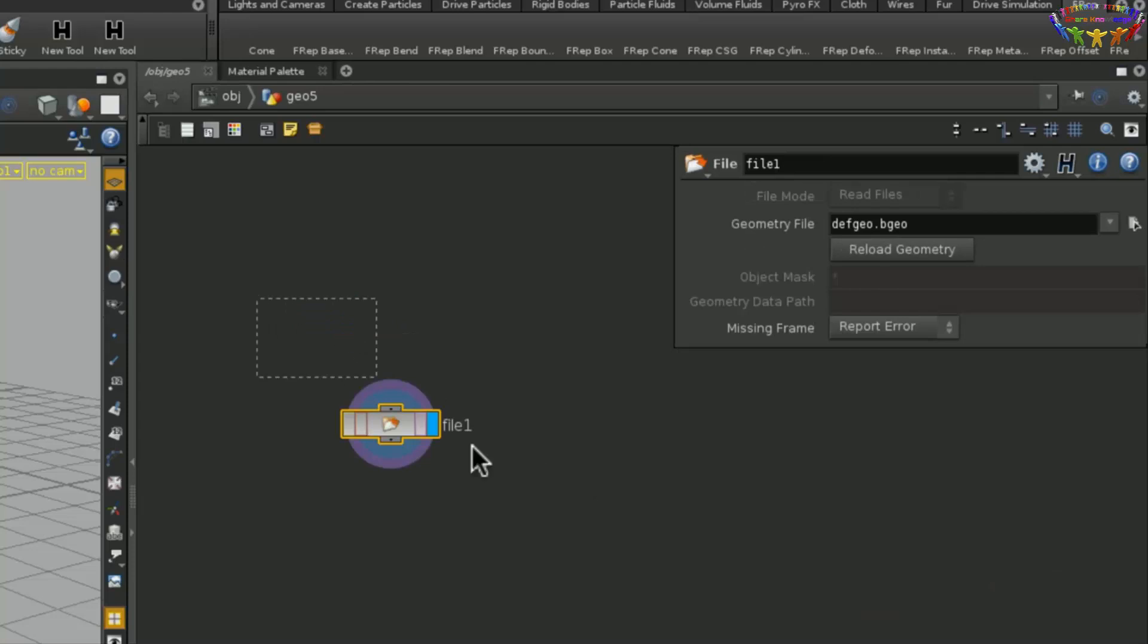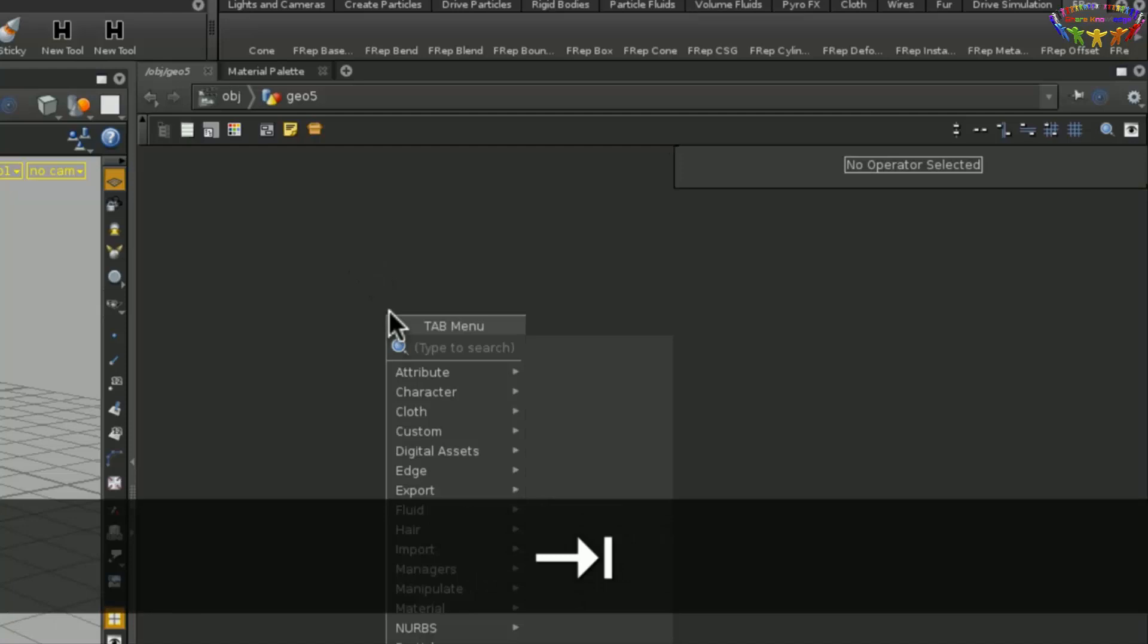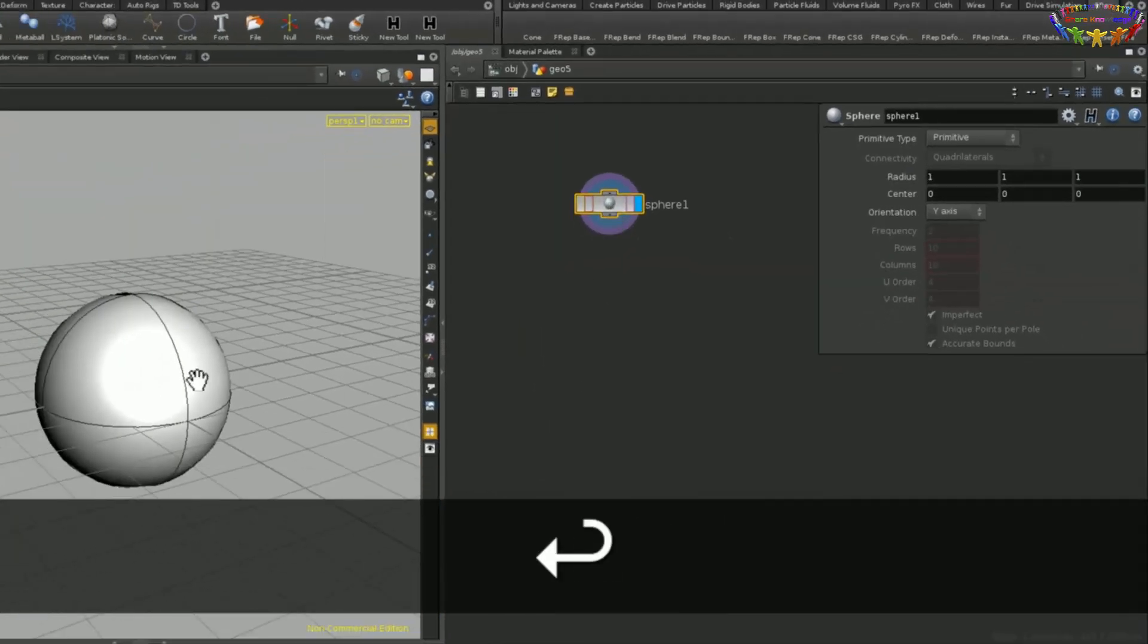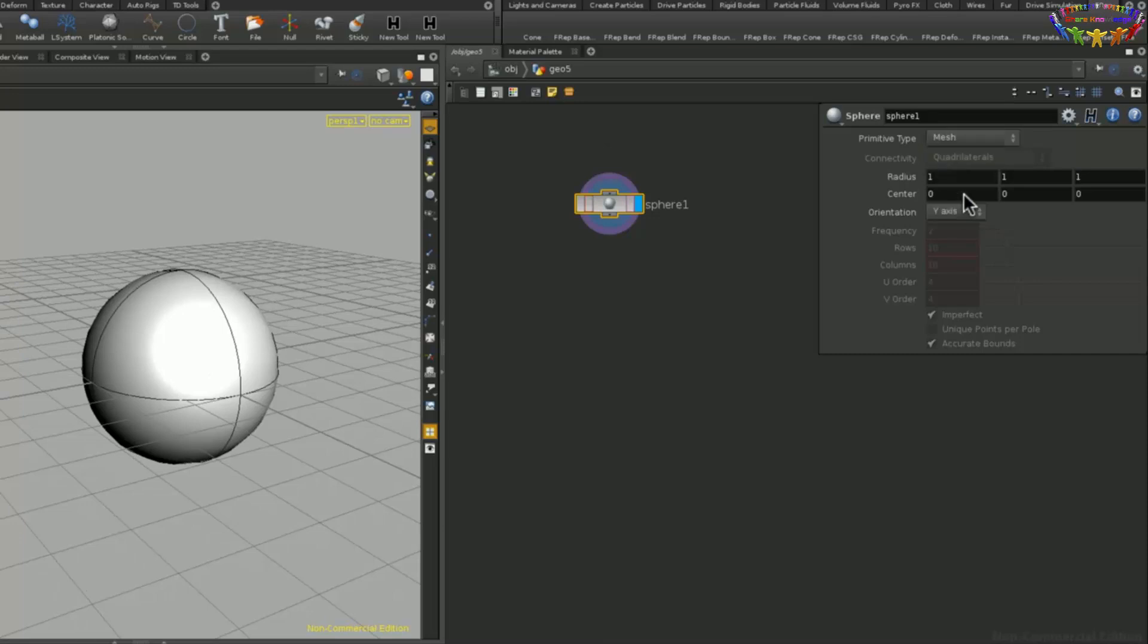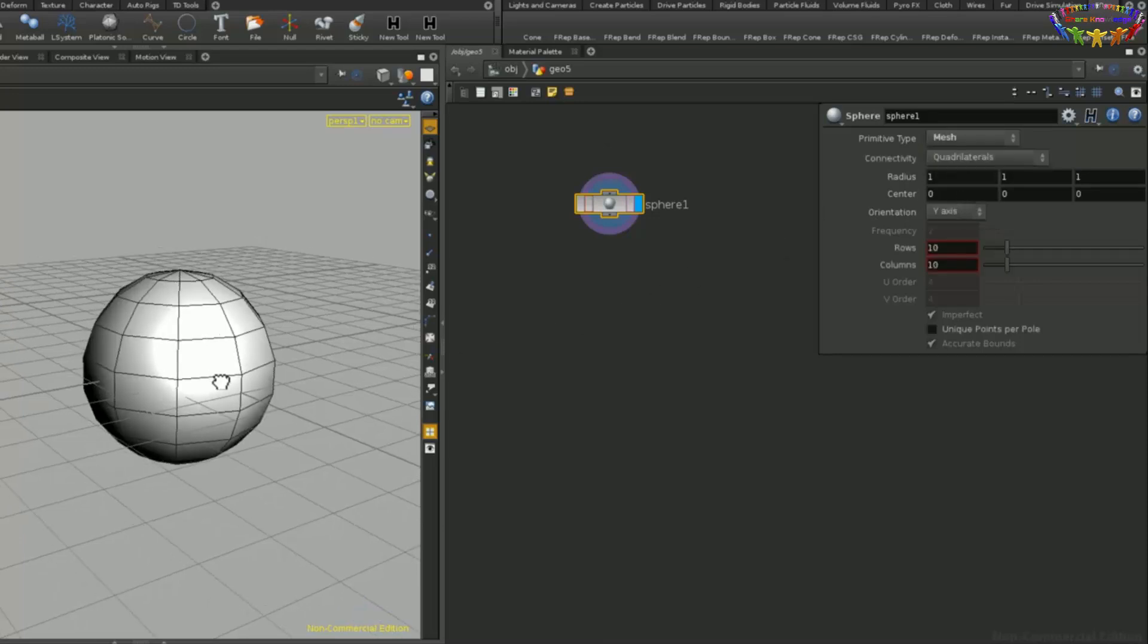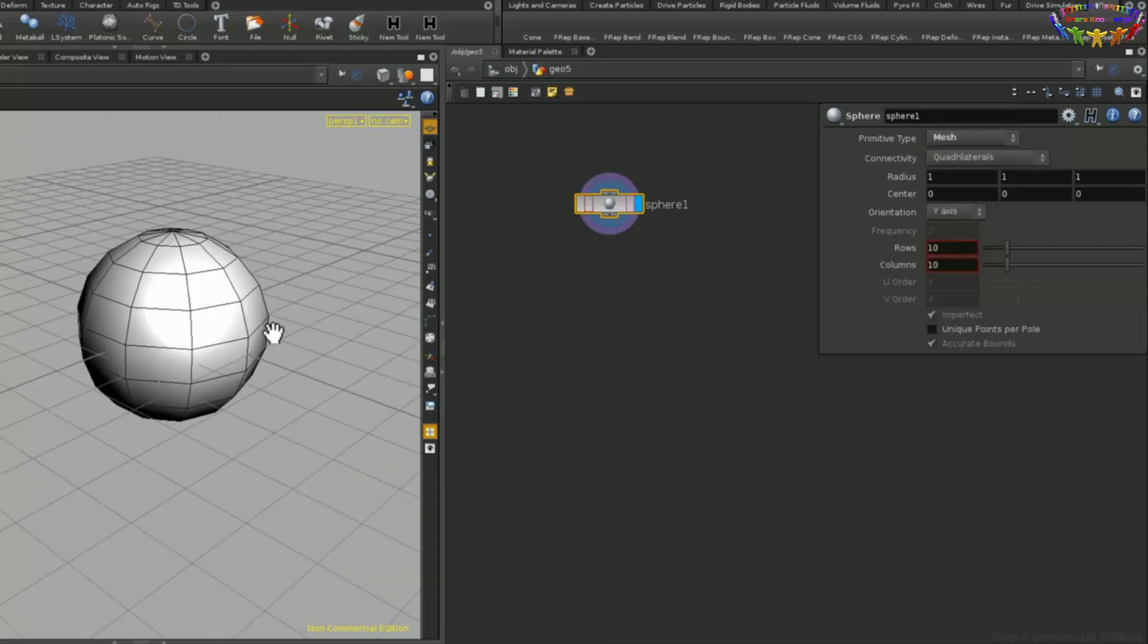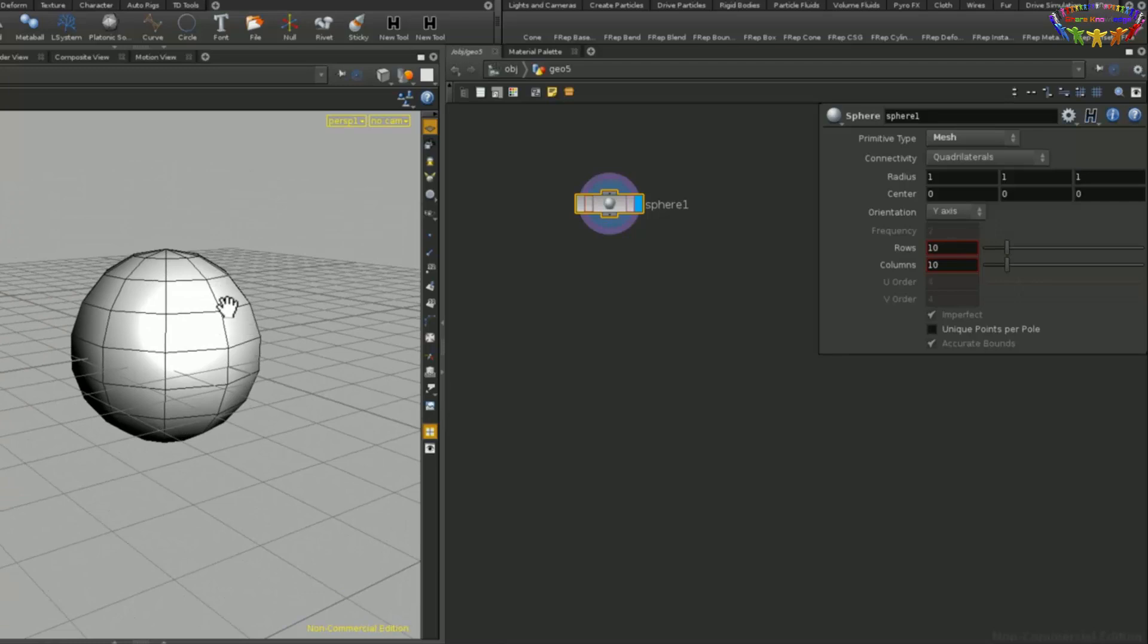Inside this node, let's delete the file node and just create some custom geometry like a sphere. So this is no different from the way you would usually model in Houdini. So you just have a traditional sphere. This has nothing to do with FRep yet.